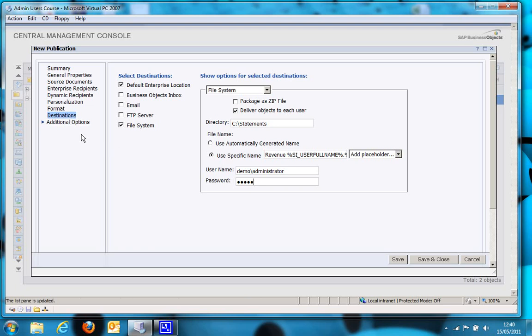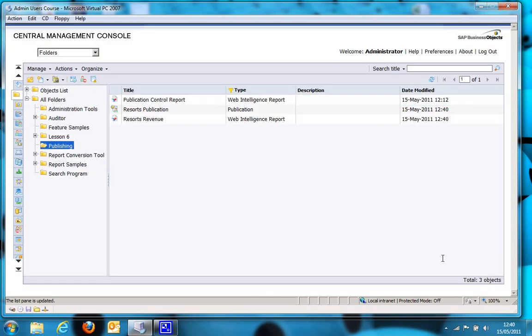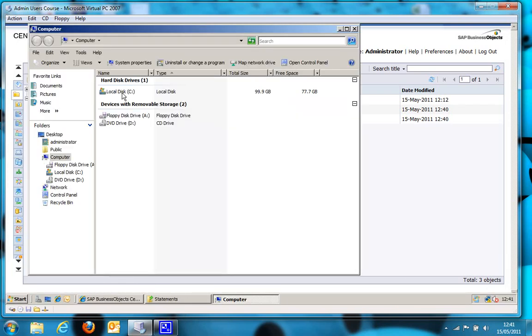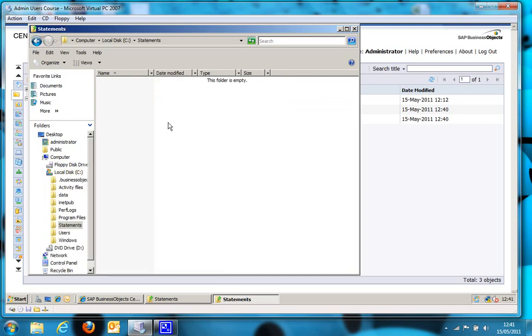Okay, and that's it. So let's save the publication and give it a go. So just to prove, if I open my start menu and go to computer, c drive, statements, there's nothing in there at the moment.